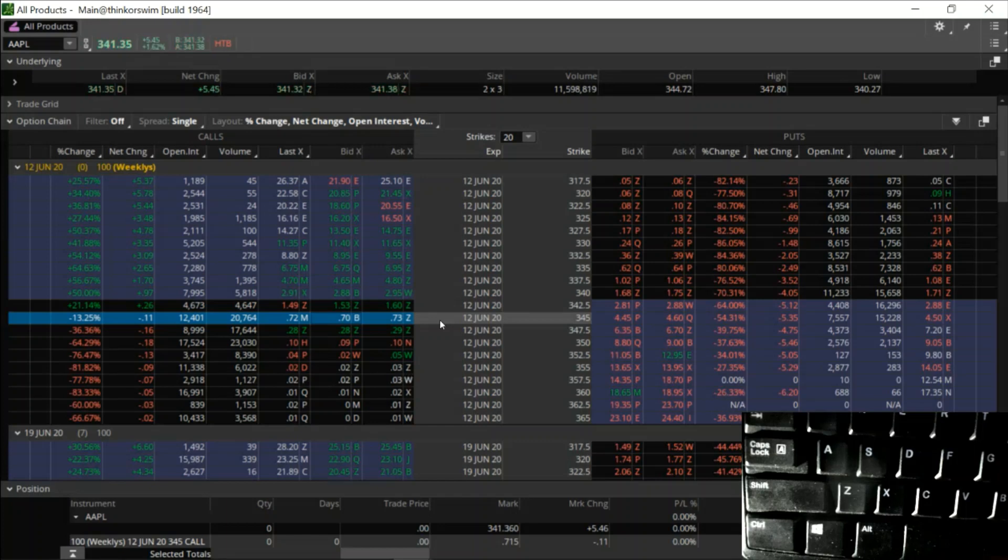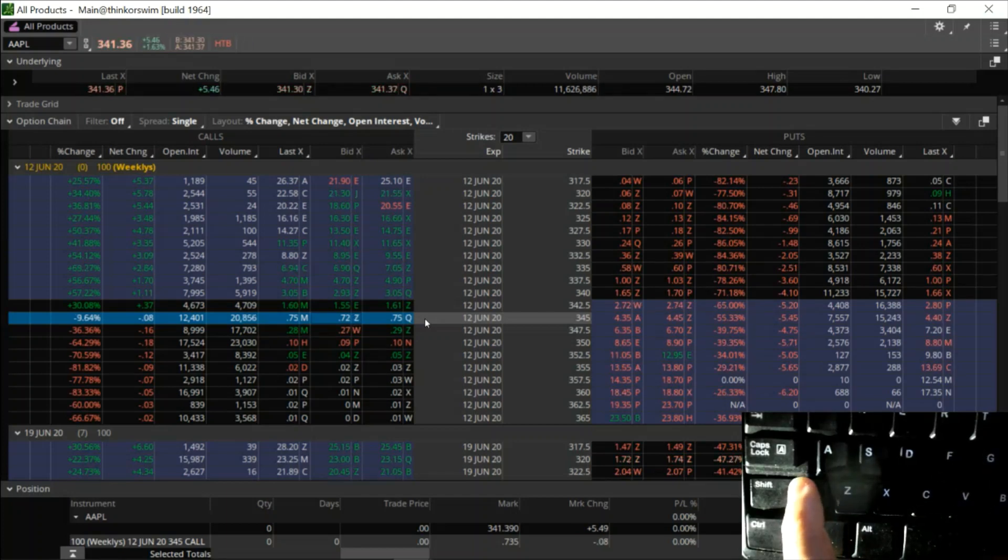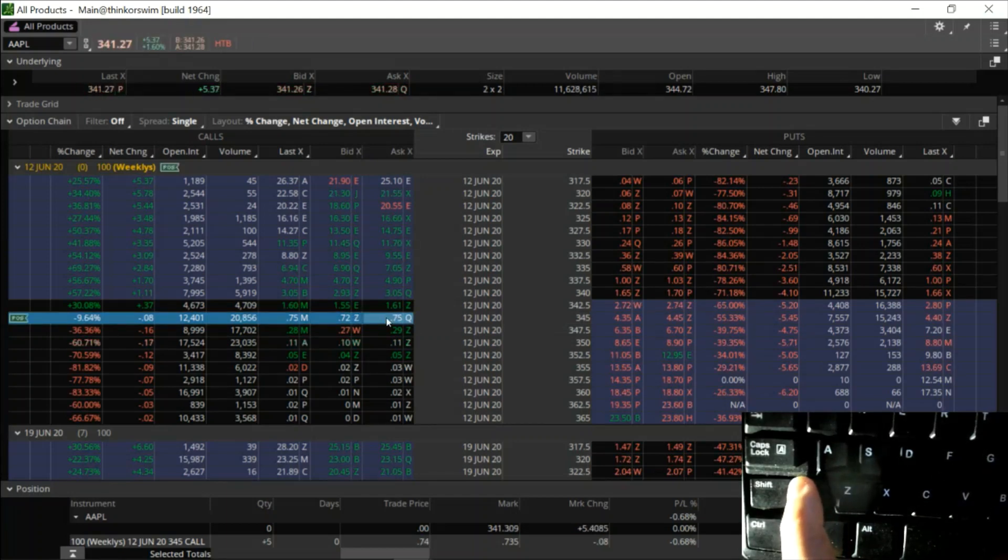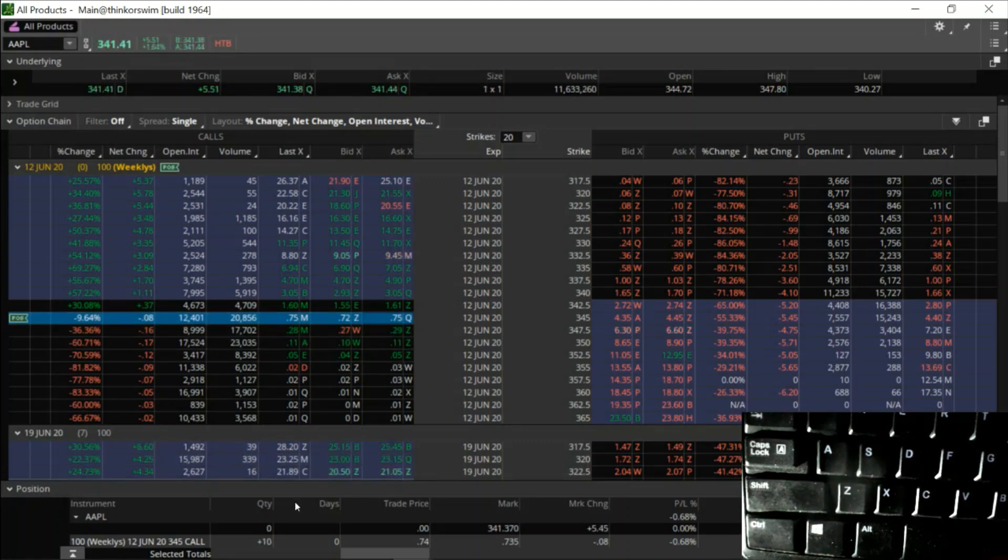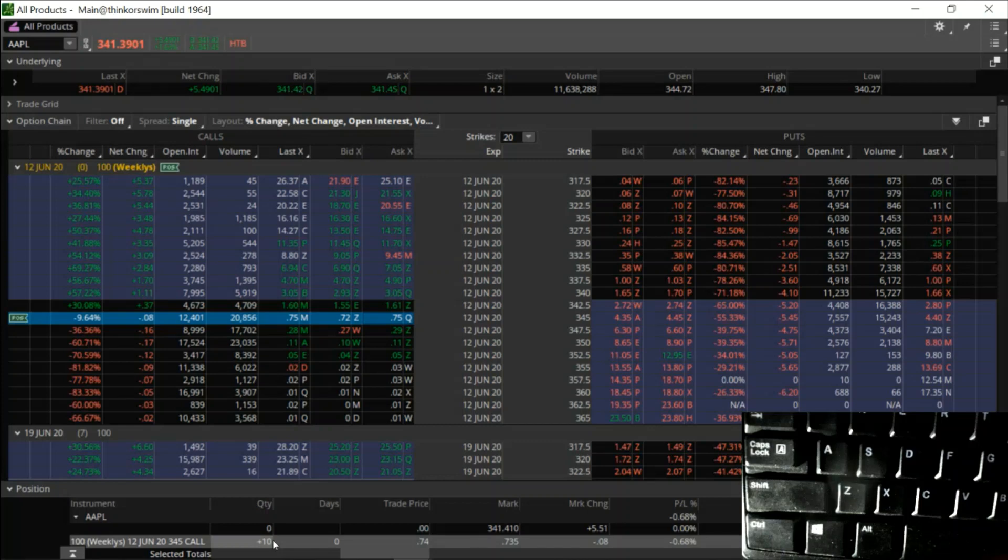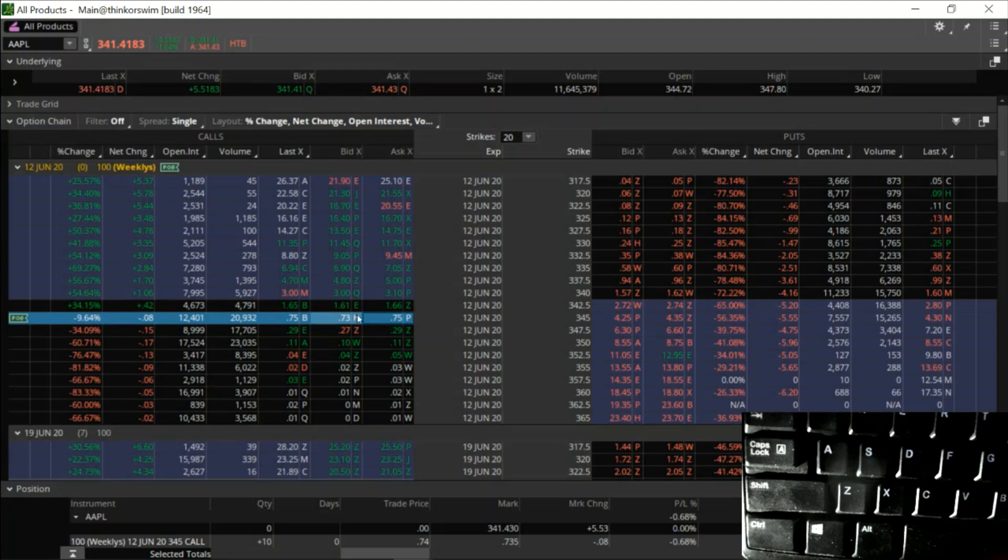Now that was a five contract order. Let's say I like the position, but I want 10 contracts. My default is set to five. So hold down shift, click ask once, click ask twice. And what that did was initiate two market orders for five contracts each. So now I have 10 contracts that I'm holding and it shows you the position over there. These are the 345 calls.